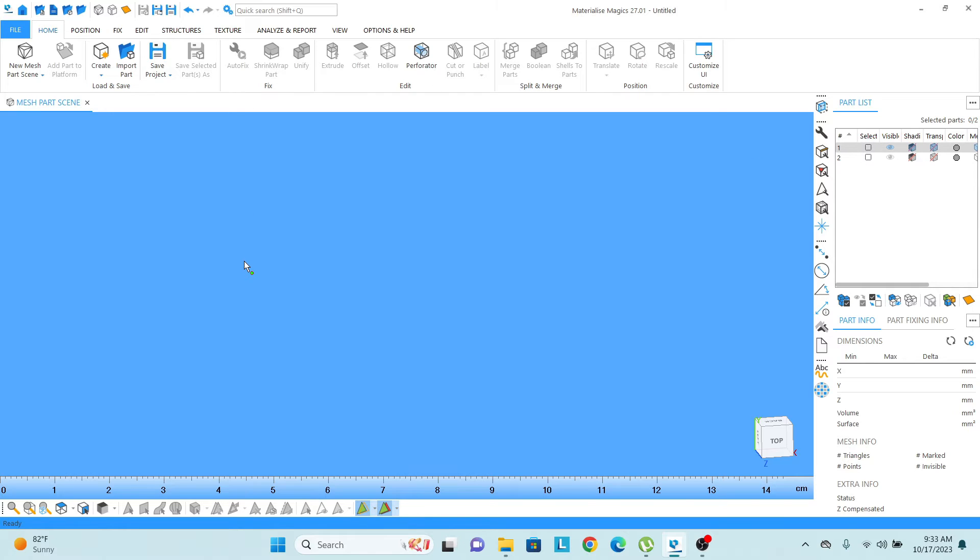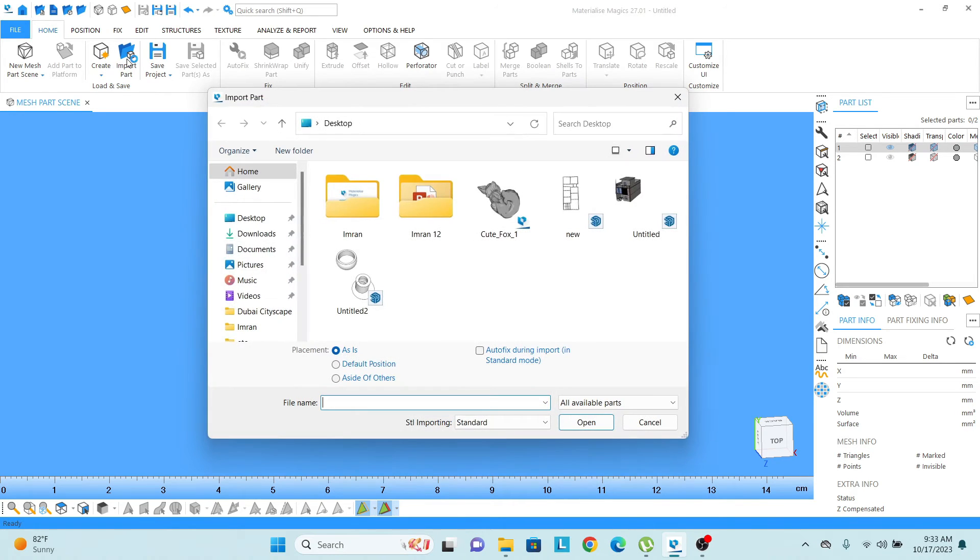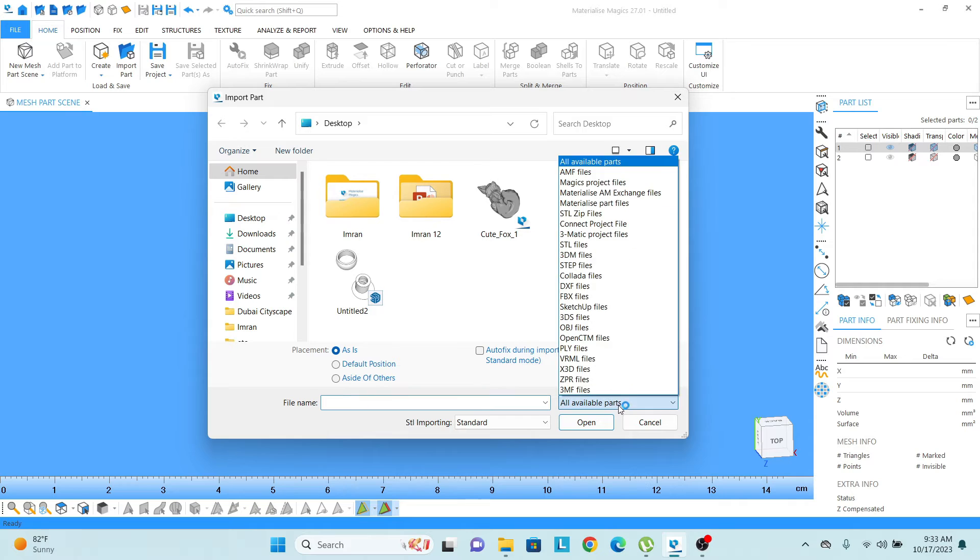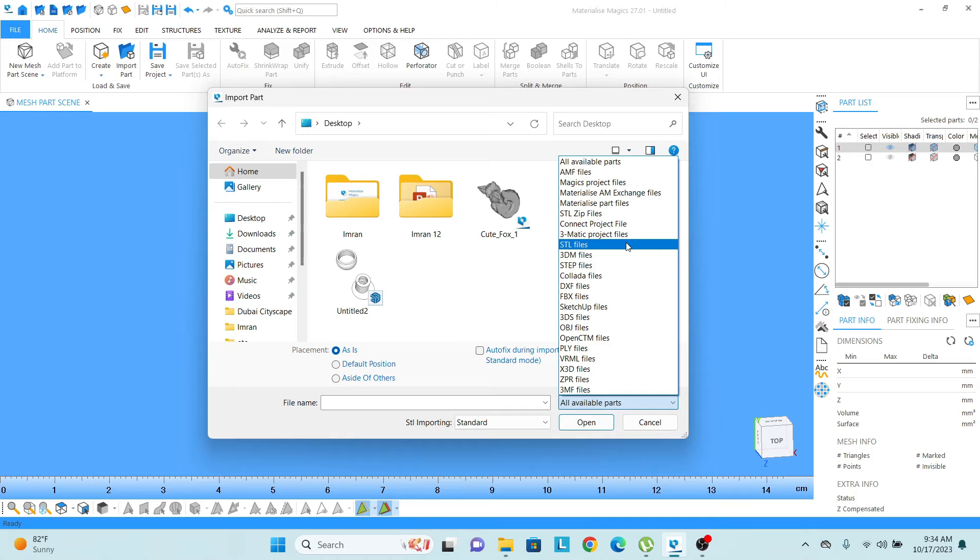And then let's say if I want to upload any kind of part in my project. For that, I just need to click on the import part button. And from there, you can see there are different kinds of software formats which are available.